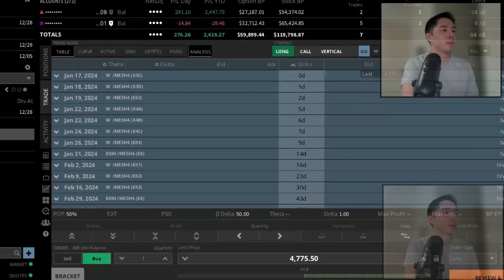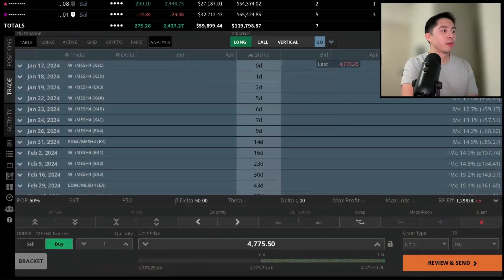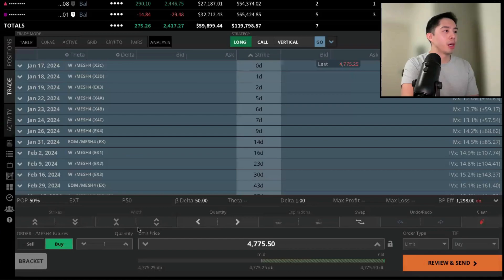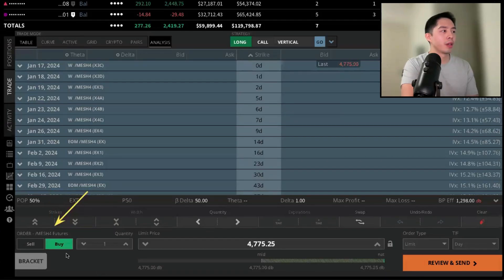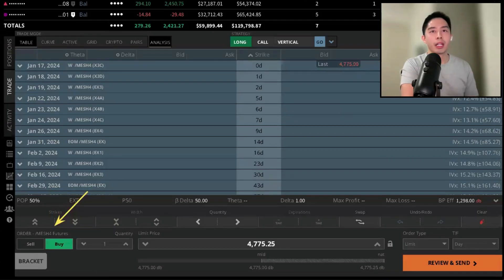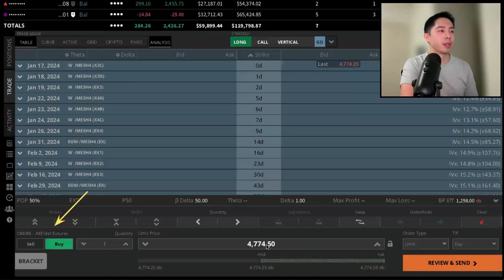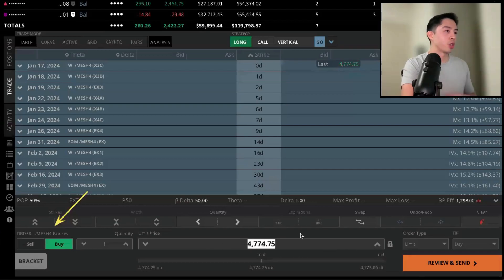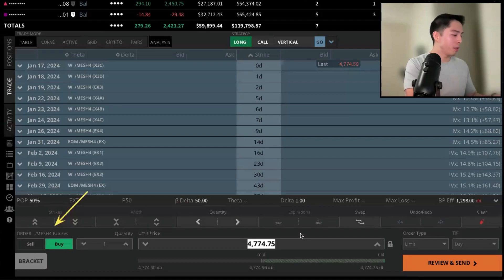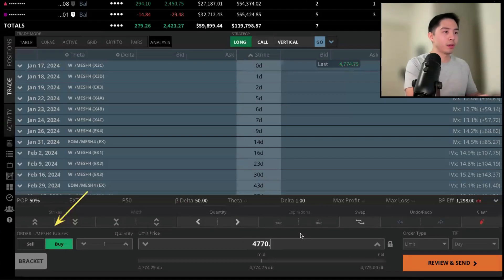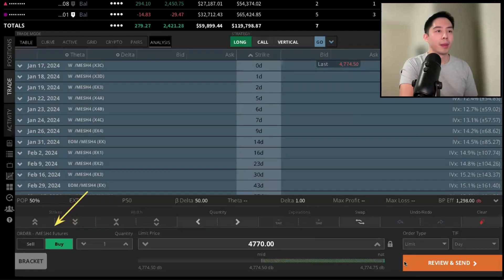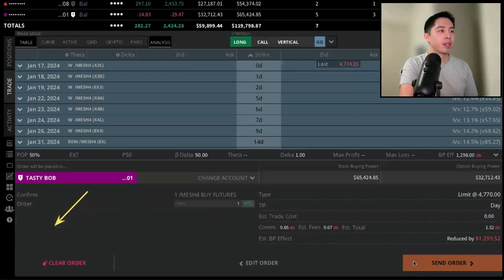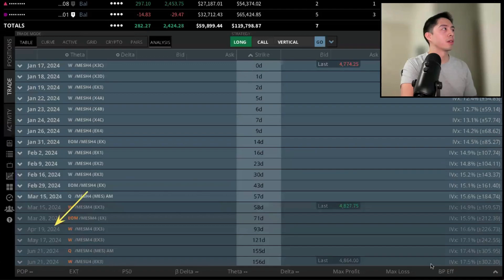It will bring up the order ticket. If you notice in the bottom left corner, it will show that we are ordering one MES futures contract. I can make adjustments to my limit price at the bottom. So if I want to get it for a little bit less than where the market is trading, at maybe 4770, I'm going to click review and send, make sure everything is correct, and then send the order.